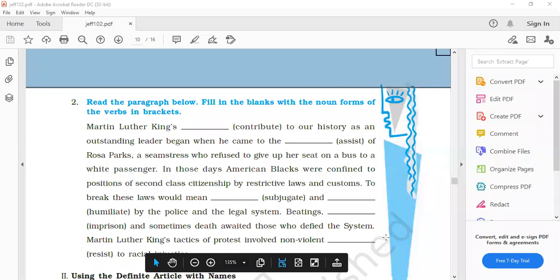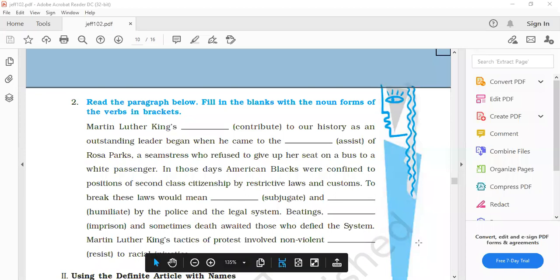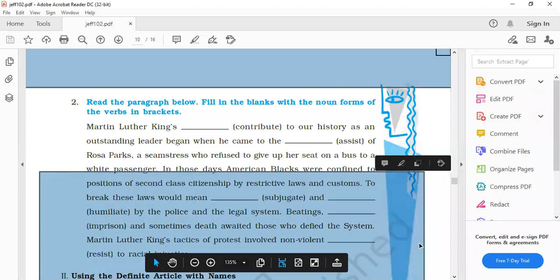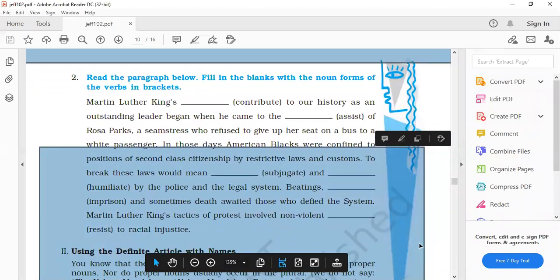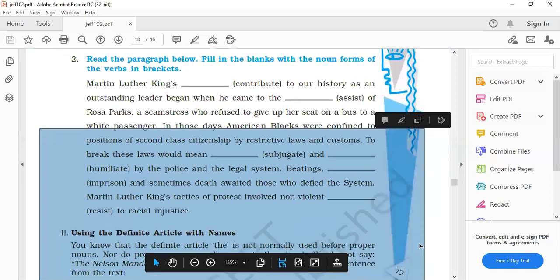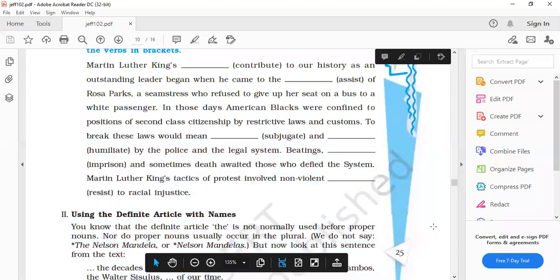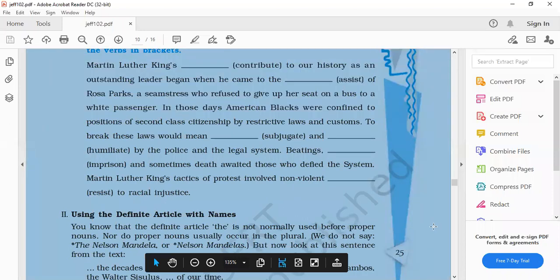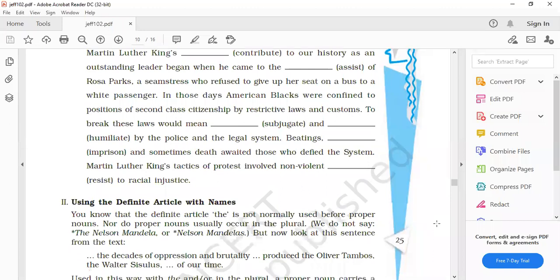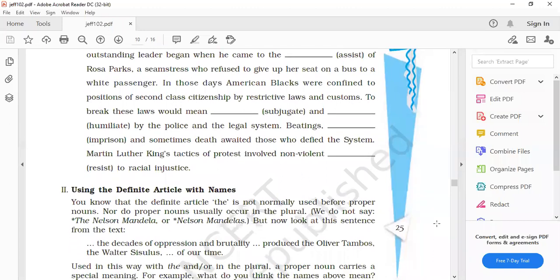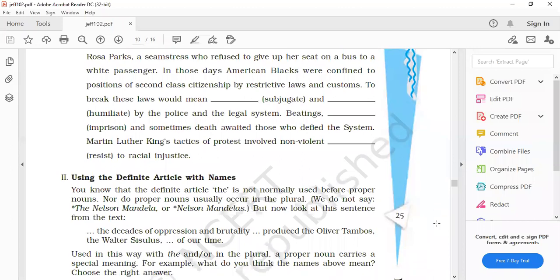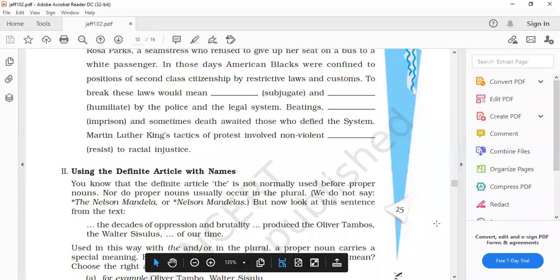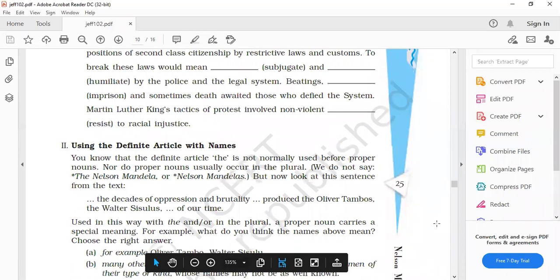And sometimes death awaited those who defied the system. Martin Luther King's tactics of protest involved non-violent resistance to racial injustice. Non-violent resistance, A-N-C-E. End mein E cut karna hamge. Clear?